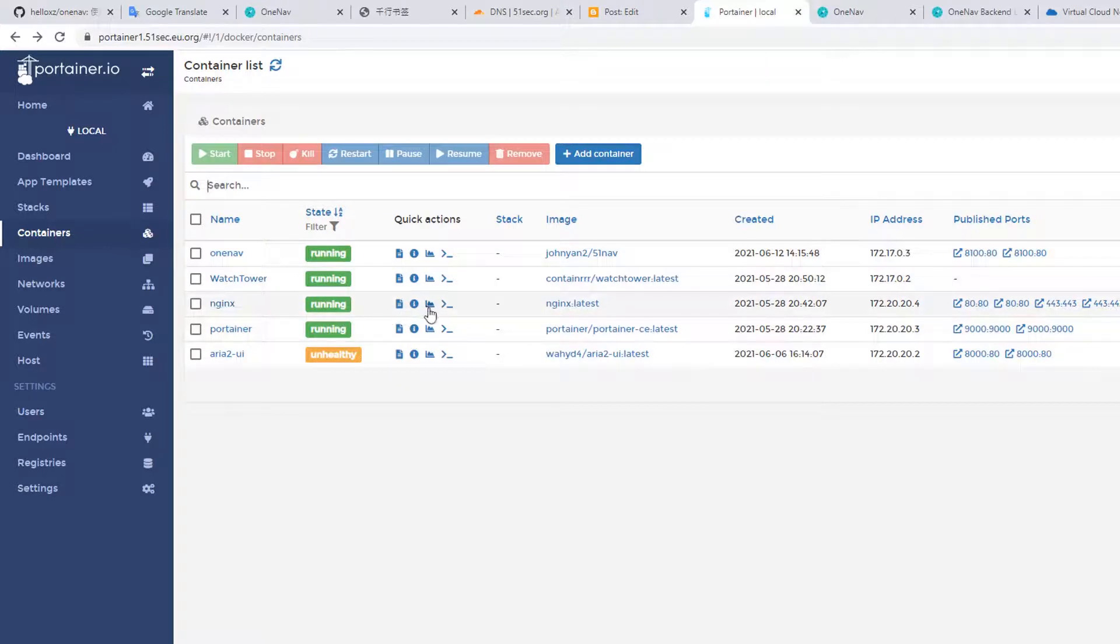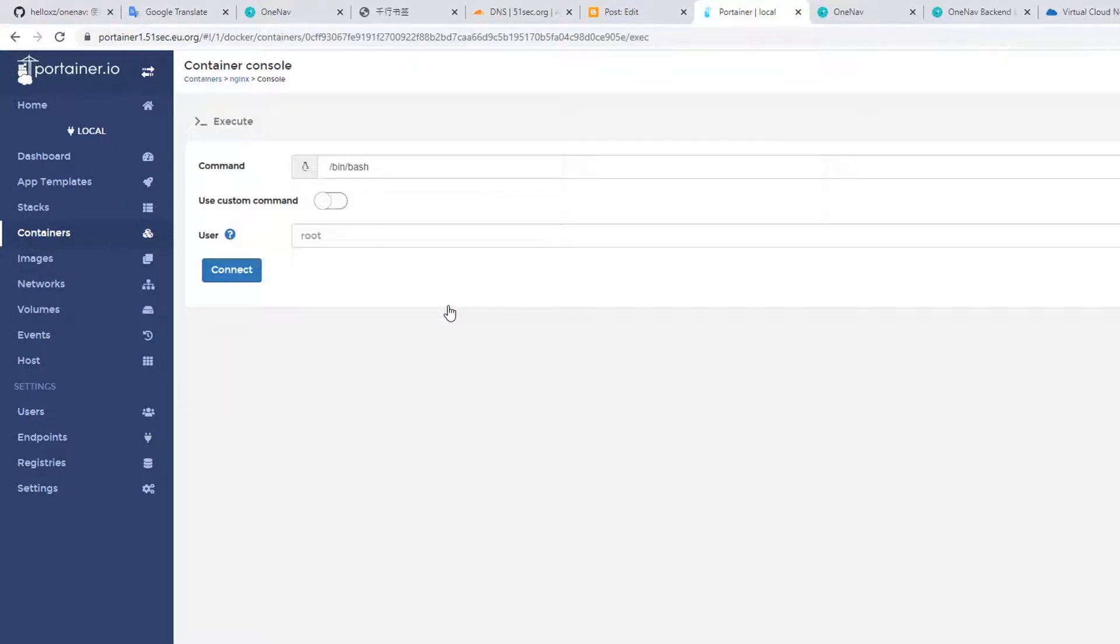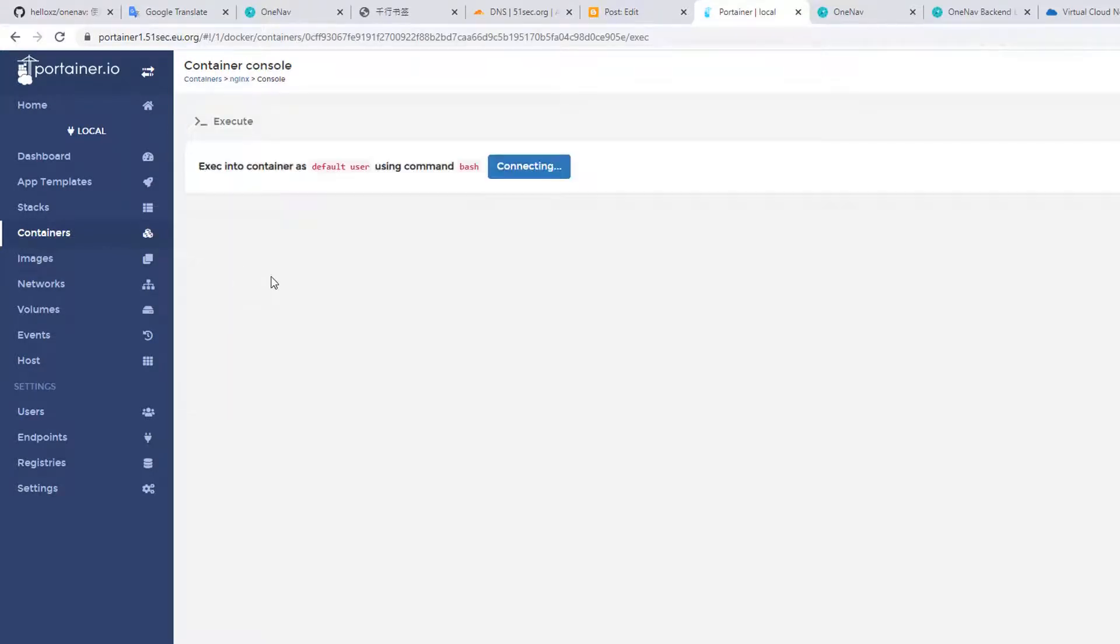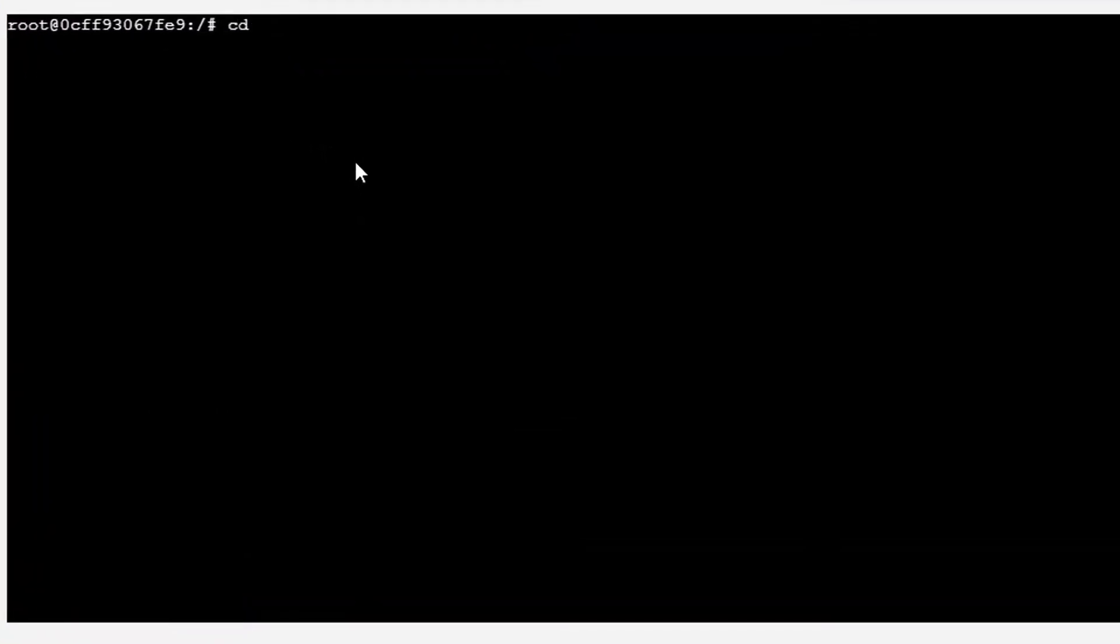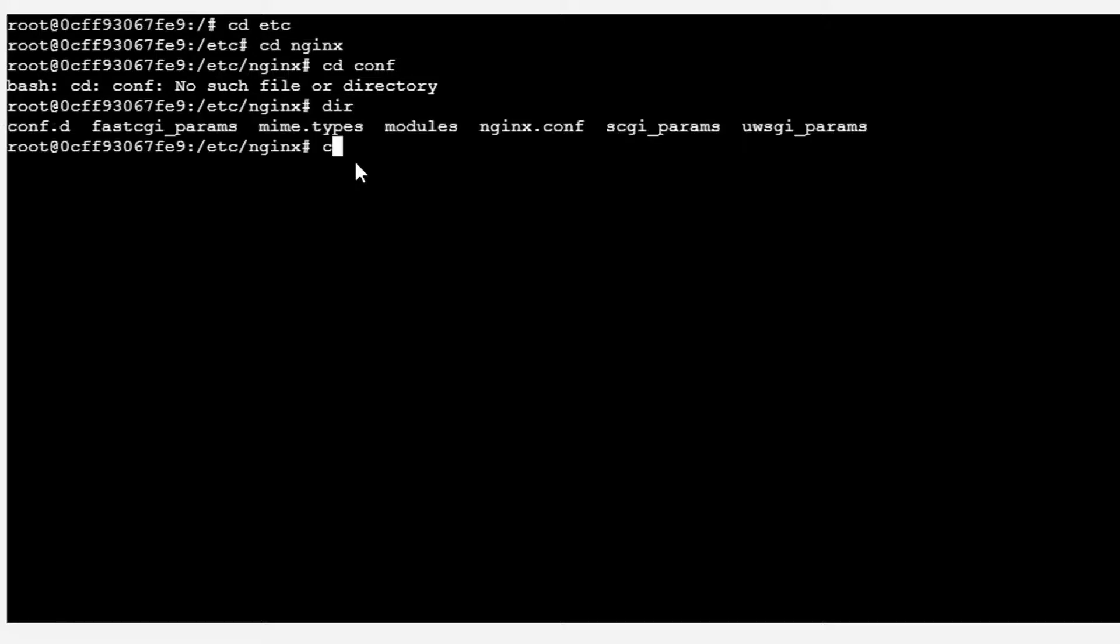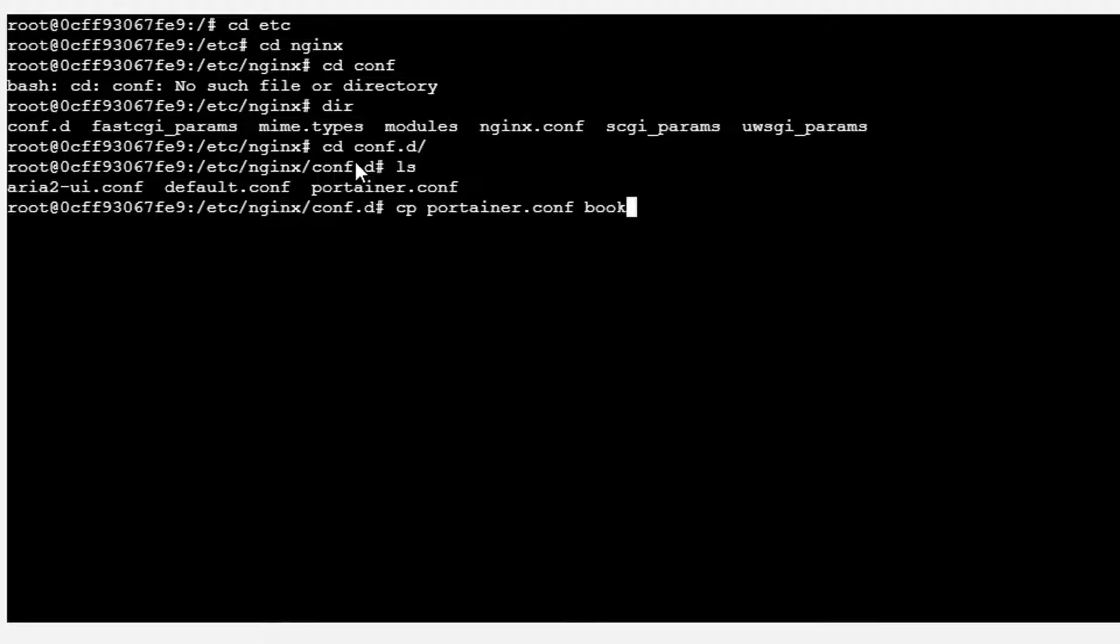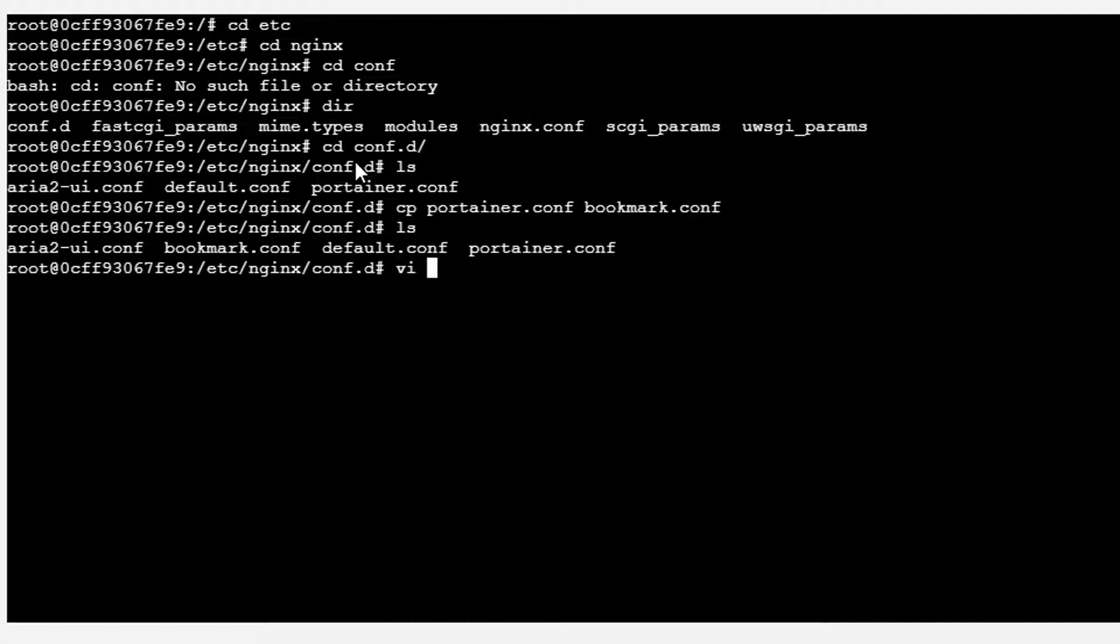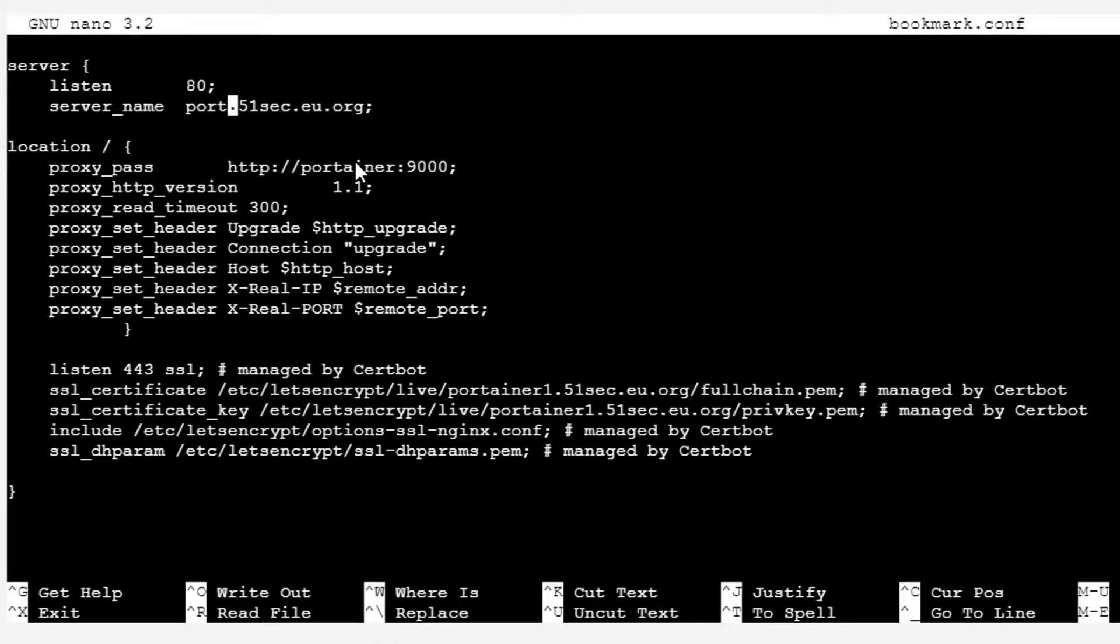Now we're going to use Nginx as a reverse proxy to access this website. Go to Container, go to Nginx, connect to our Nginx, go to the Nginx folder, conf folder. I already have a couple of configurations created before. What I'm going to do is copy one of them to bookmark, and then we can start to edit it. Port will still be 80.